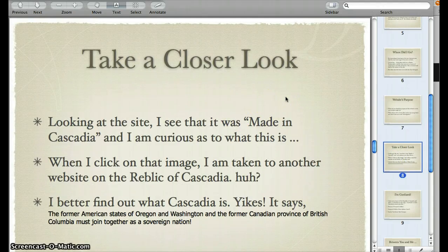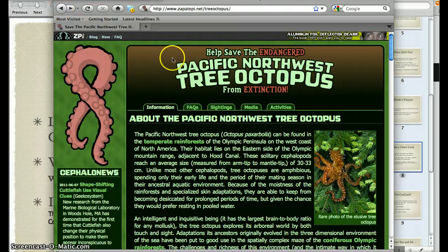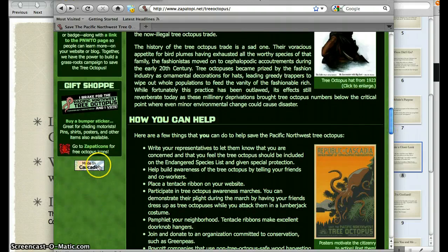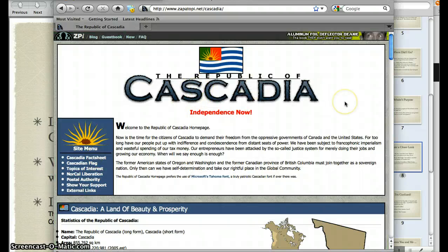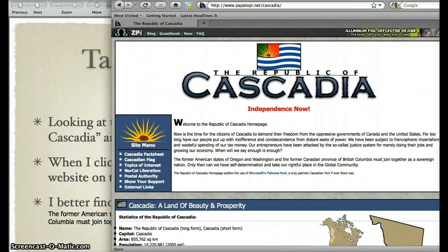If we take a closer look at that site, one thing I found interesting — this 'Made in Cascadia.' I didn't know what that was, so I'm going to click on it. What do I find? The Republic of Cascadia. As I read through this, it says the former American states of Oregon and Washington and the former Canadian province of British Columbia must join together as a sovereign nation. Only then can we have self-determination and take our rightful place in the global community. I've never heard of this at all, so I'm really not quite sure what to make of that.